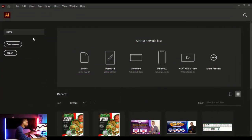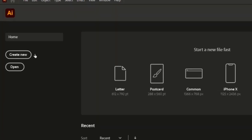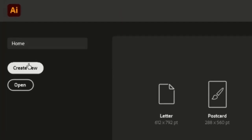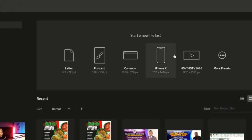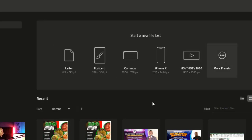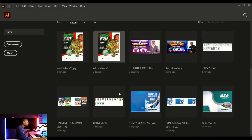So let's get started. Once you open up Adobe Illustrator, this is what you see. Here you will see a lot of options. If you want to create a new project you click on 'Create New', and if you want to open a previous project you click on 'Open'. You'll also see some presets of sizes for your artboard, and here you see your recent projects.